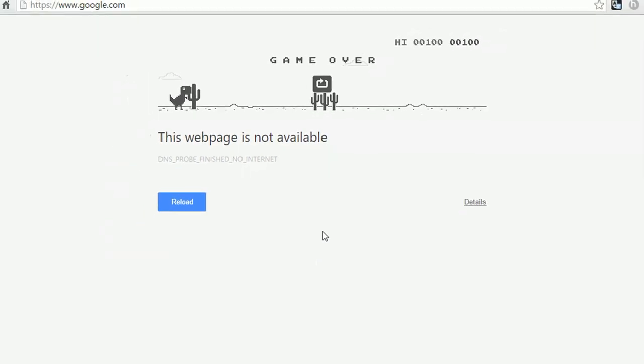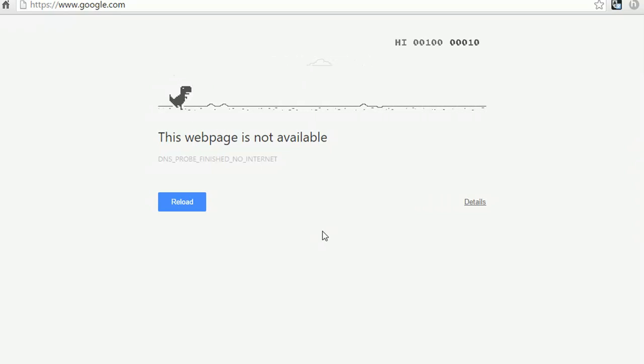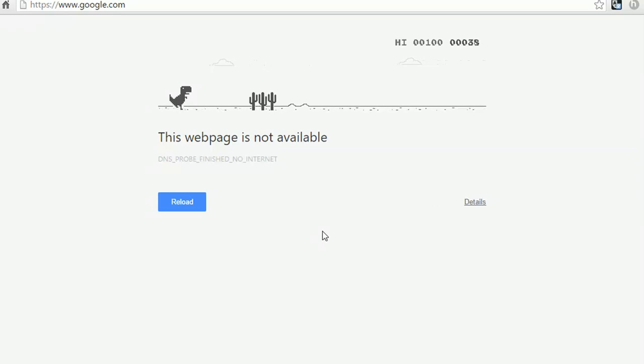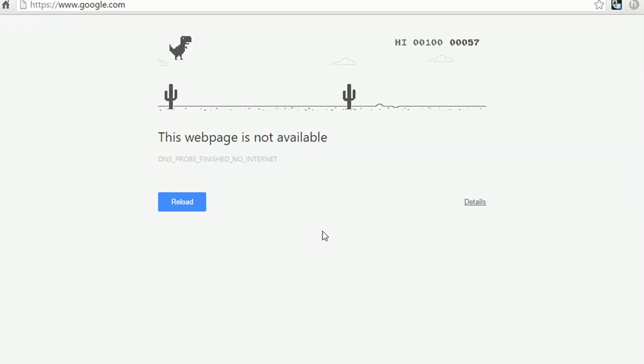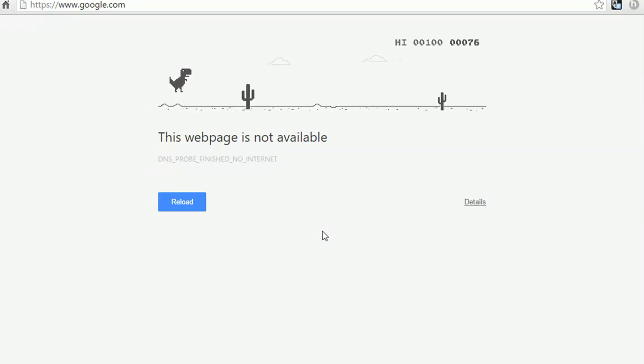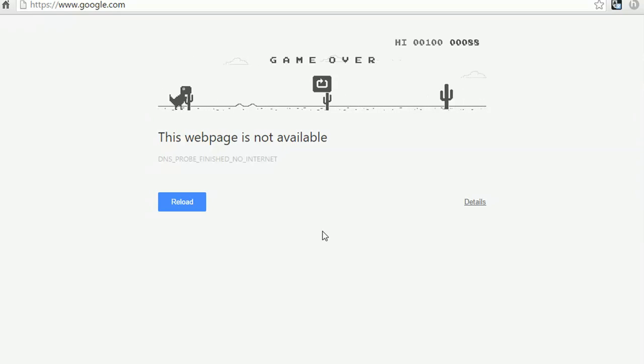All right, welcome to the tutorial series of basic 2D game development on Unity. This is the first video of developing the game which I've shown you. We are going to recreate the same game which is a hidden game in Chrome you can play when you don't have an internet connection.